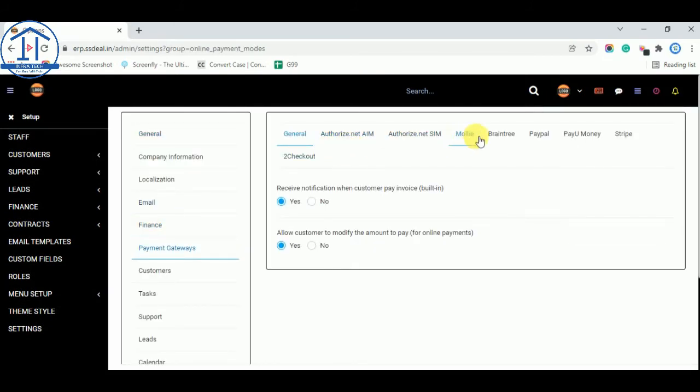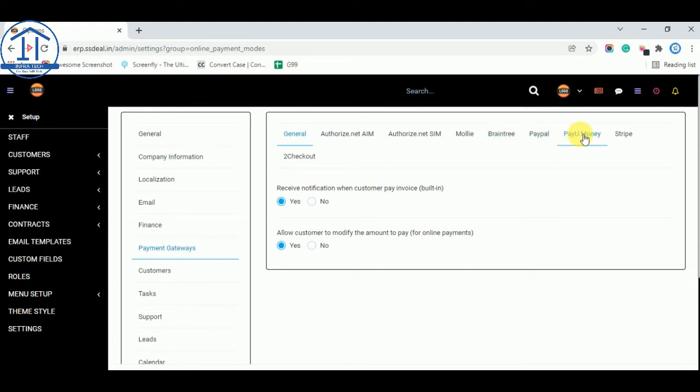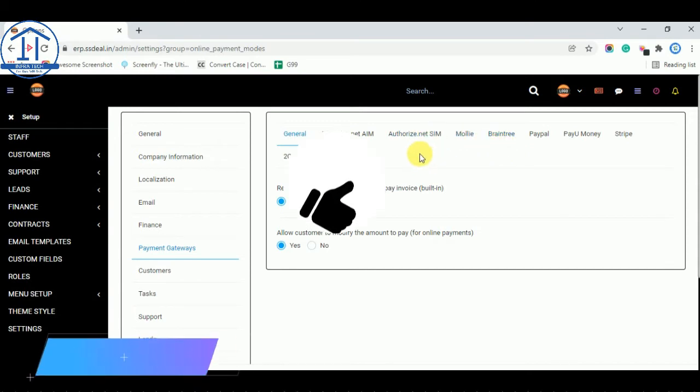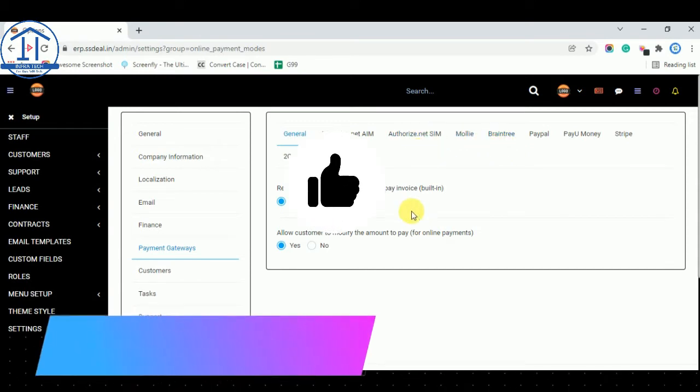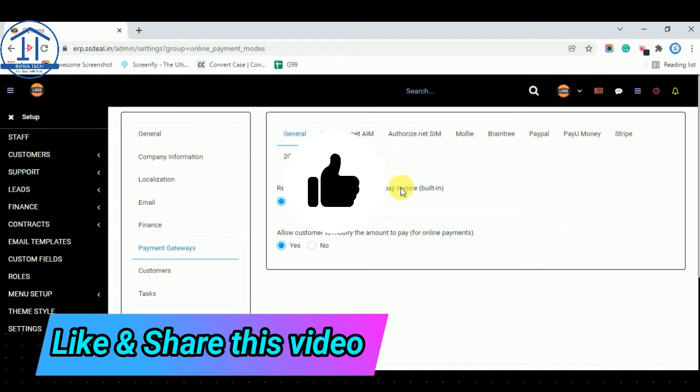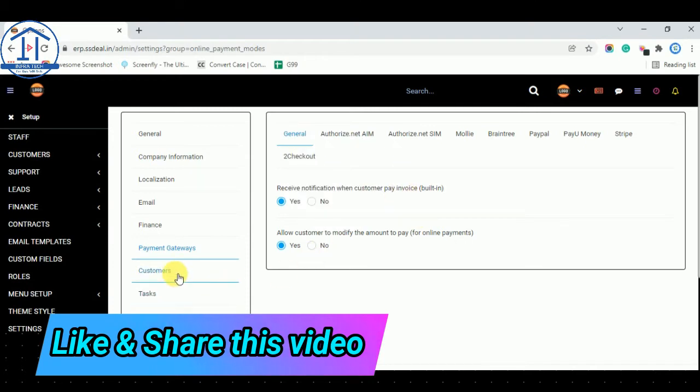Payment gateways. At now we are using these payment gateways. So you can use Paypal or PayuMoney. PayuMoney is also an Indian payment gateway and others are for different countries. You can use to make payment.